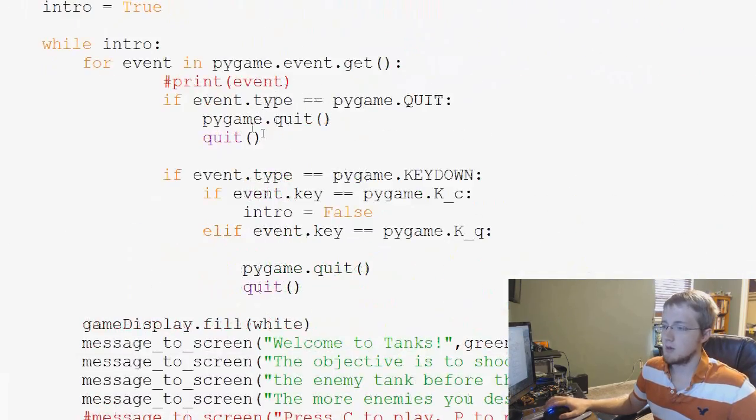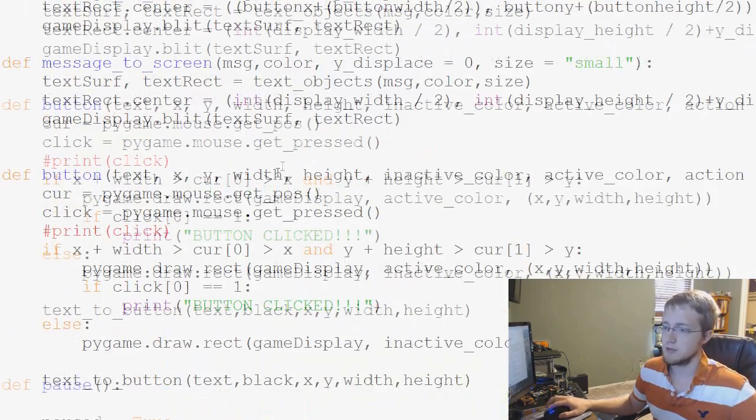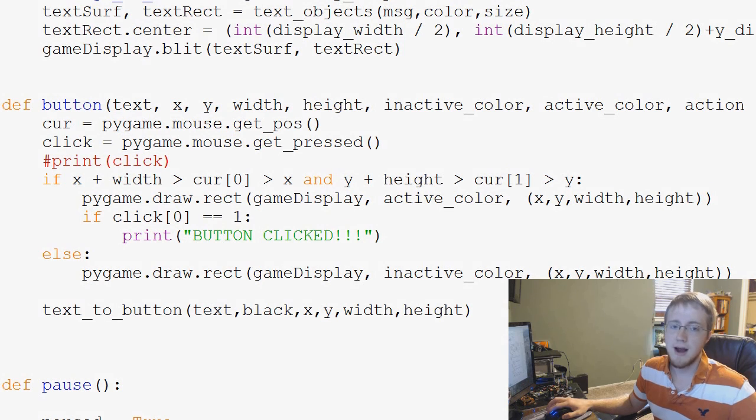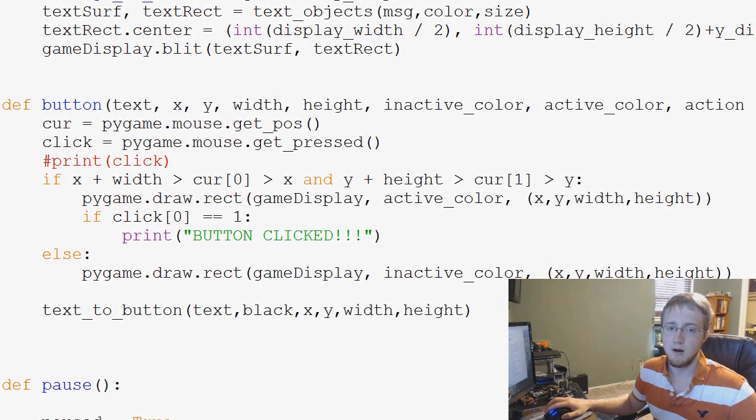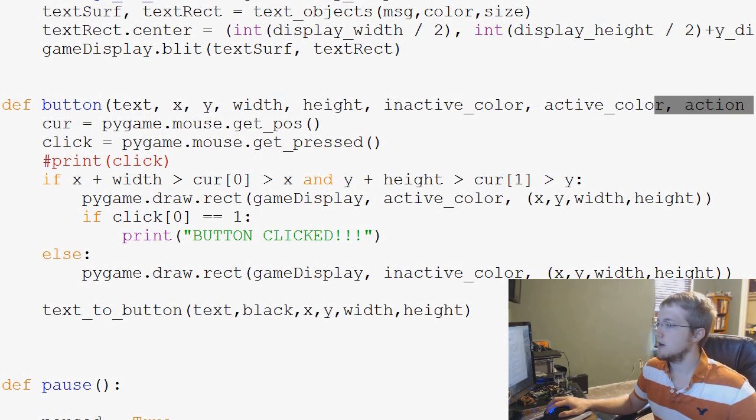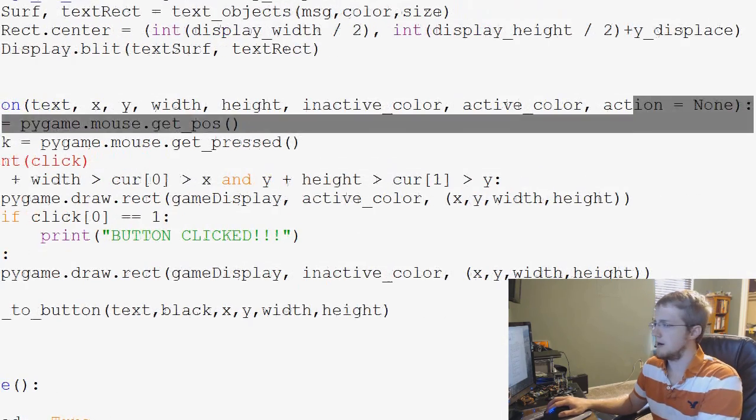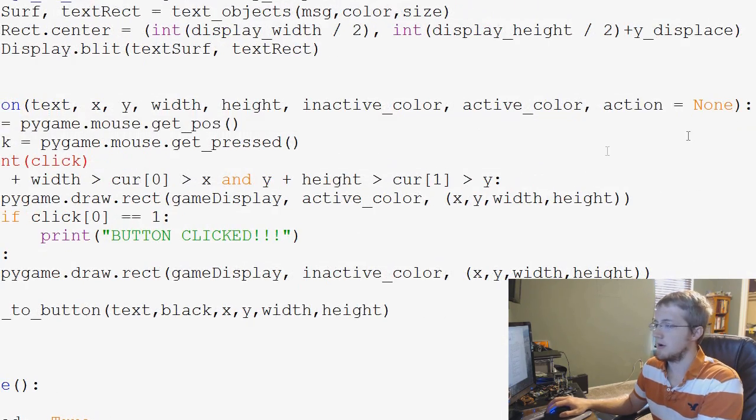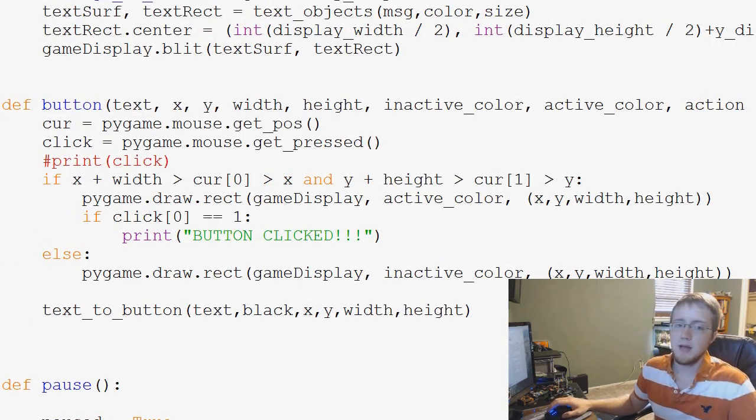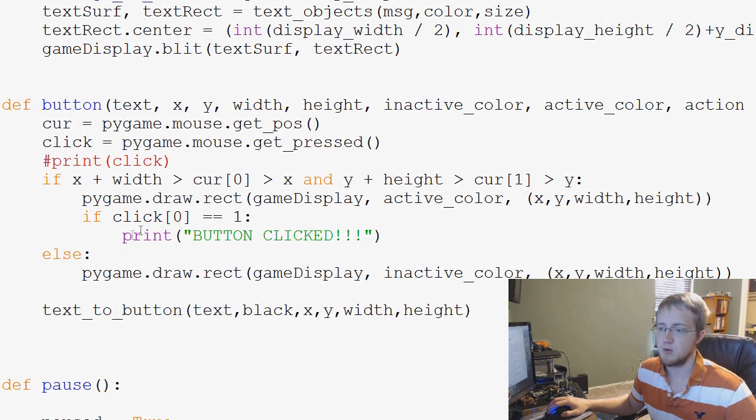And now what we do is we can come up to our button function, which is here, and then we can start asking questions about the action. So here, we start with action equals none. We wrote out none, and then we have this question here.